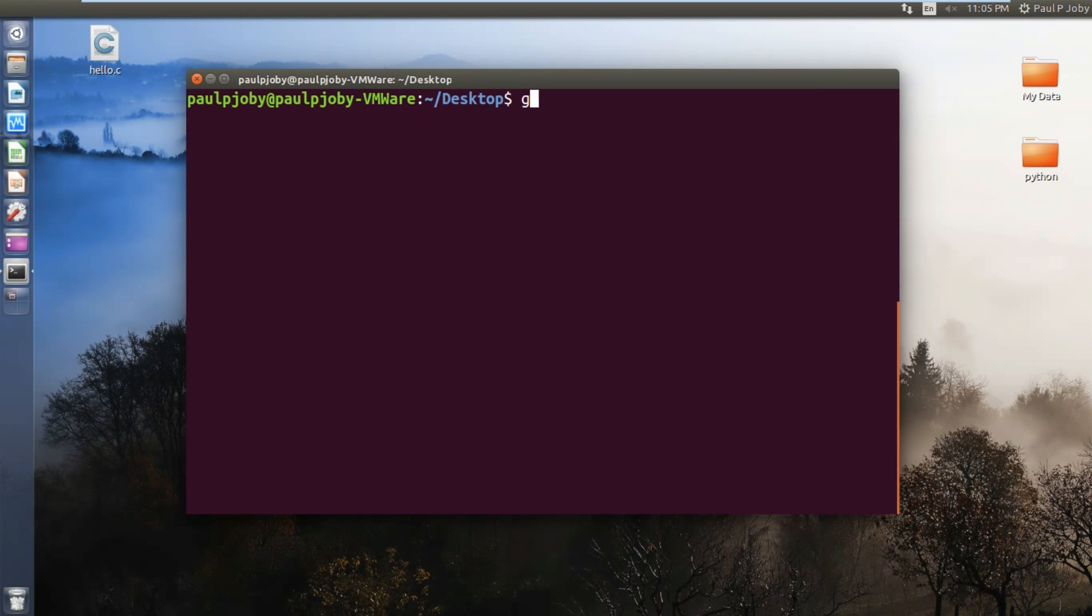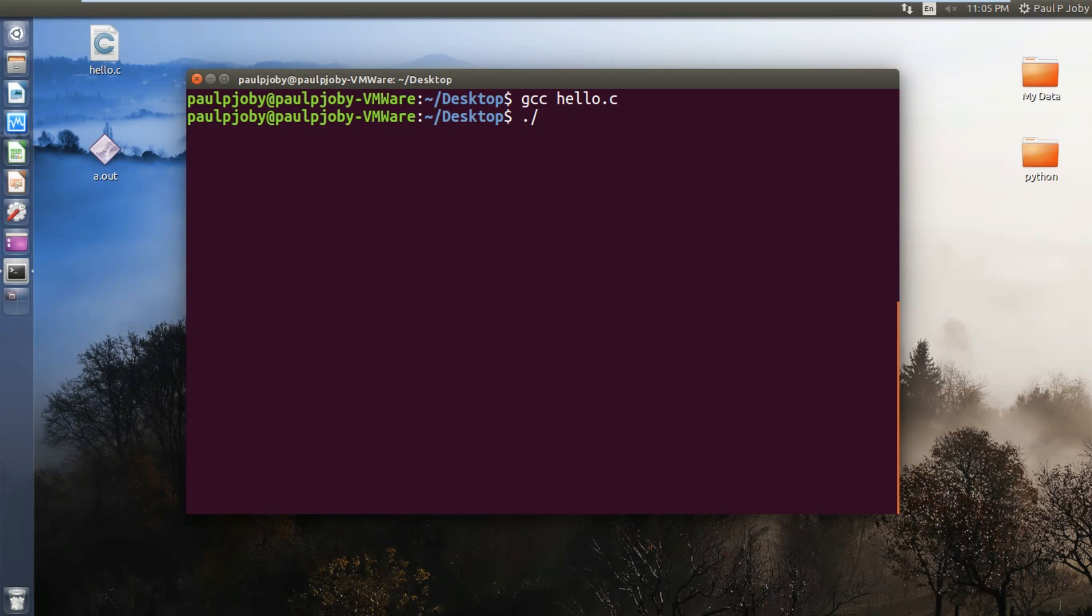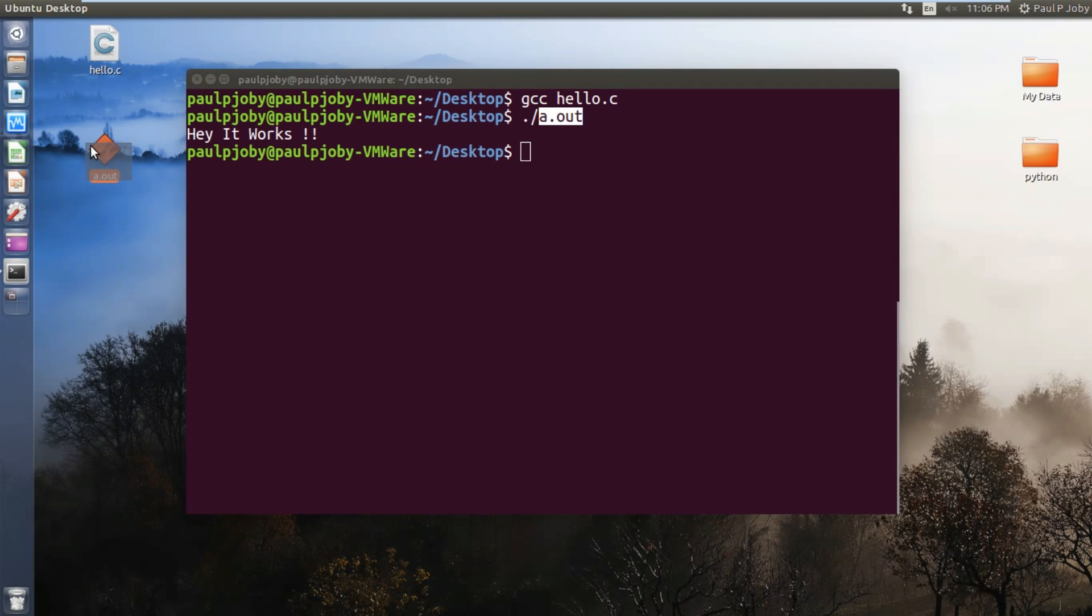I'll be just compiling it by typing in gcc space hello.c. Of course there were no errors. Now I can see the output just by typing in a.out. Hey, it works! This a.out is present over here.